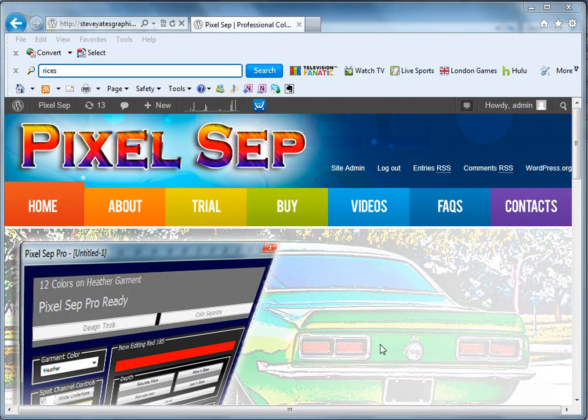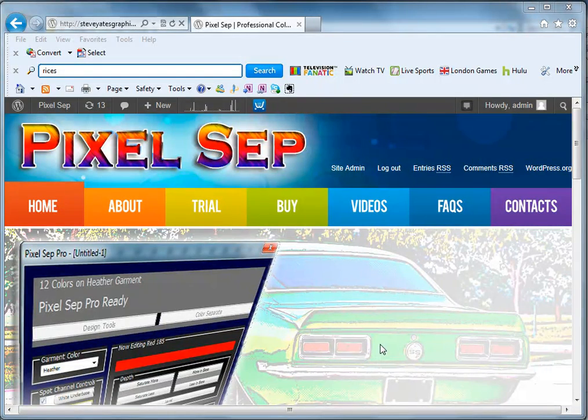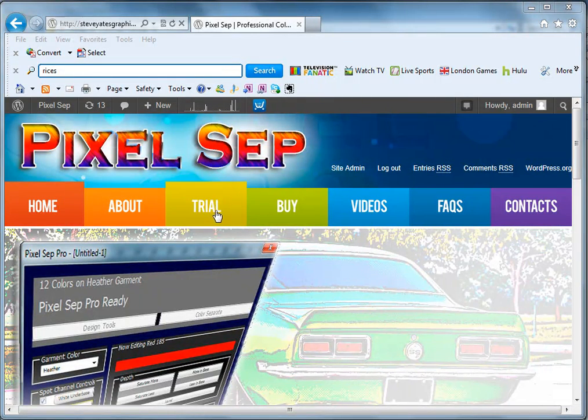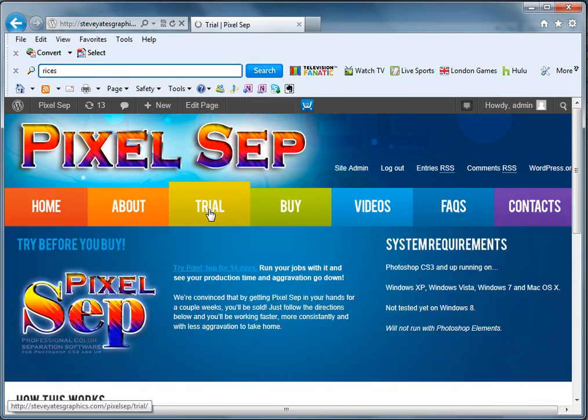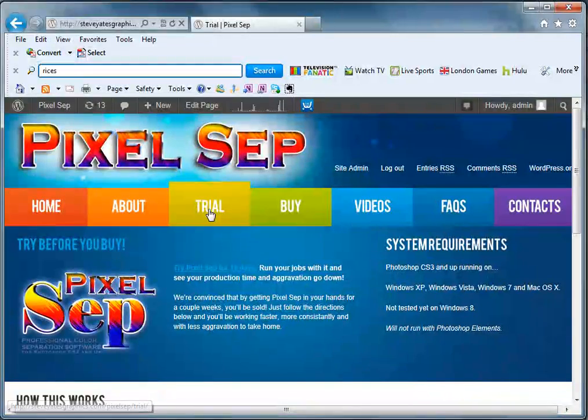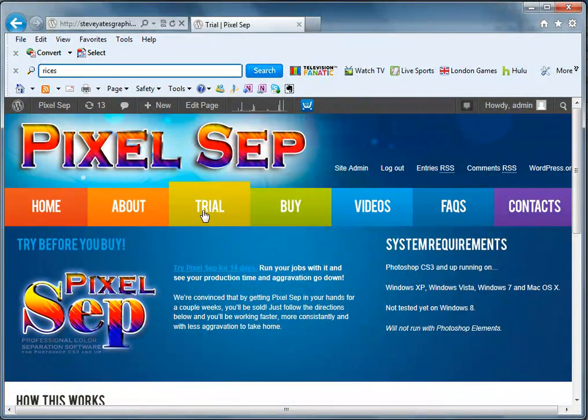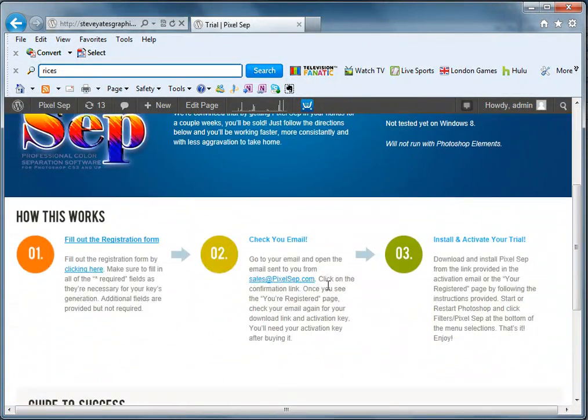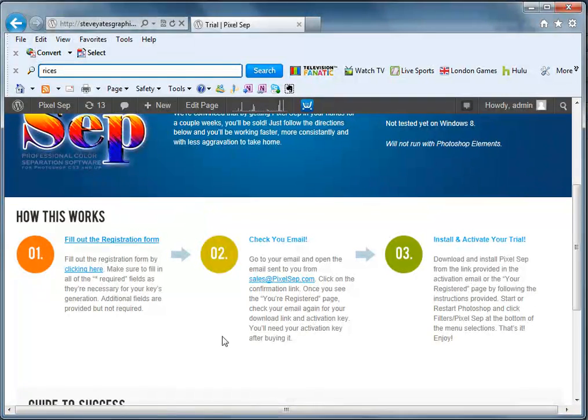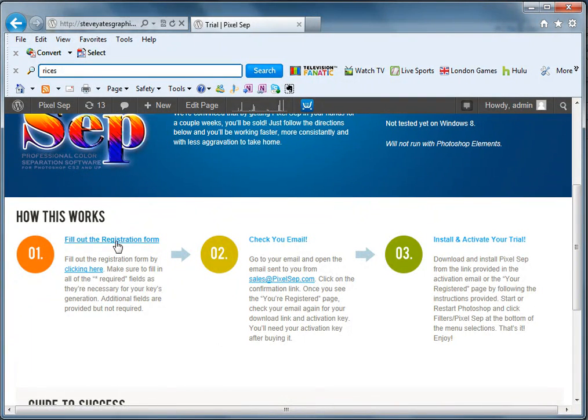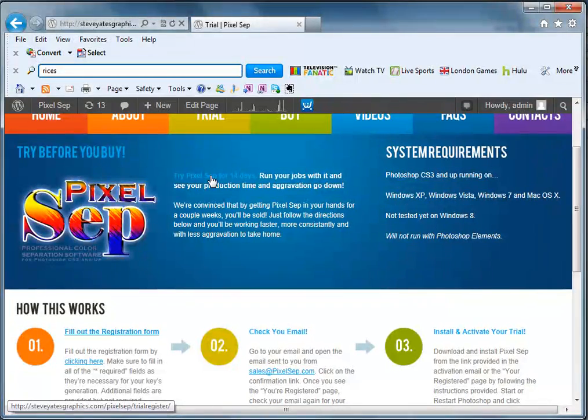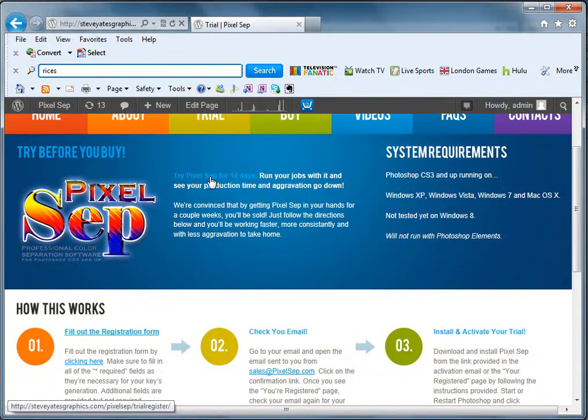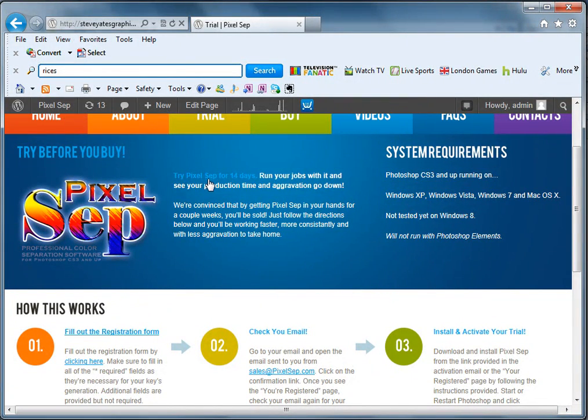I'm going to show you real quick how to get the trial. You'll go over here to my site to trial, click on that, and then you can go through this and read all this. There's a few different places you can click on to get to the place where you fill out the form. I'm going to go ahead and click on one of them.